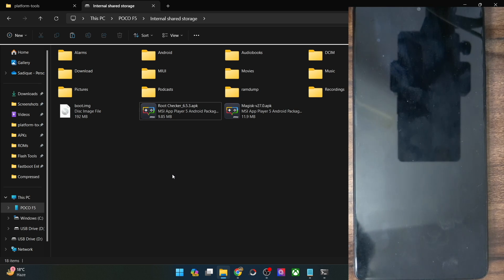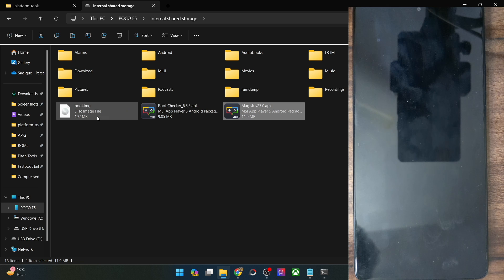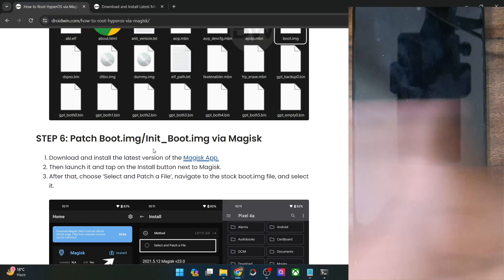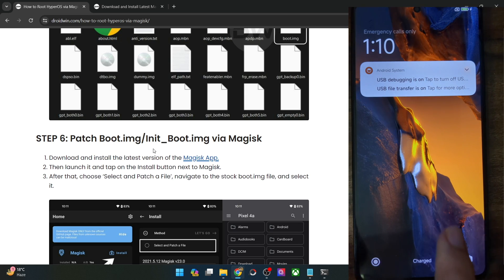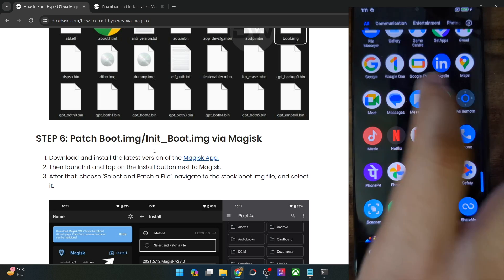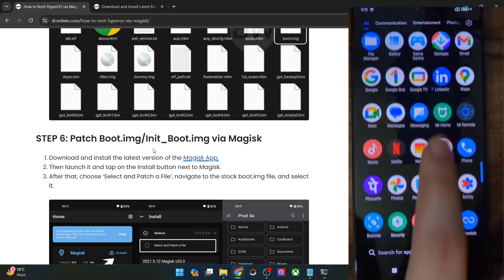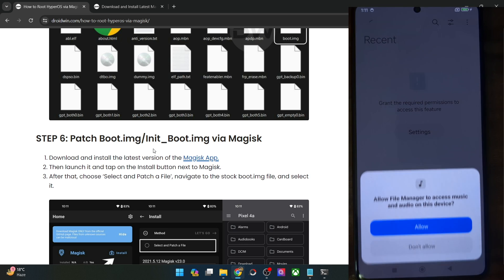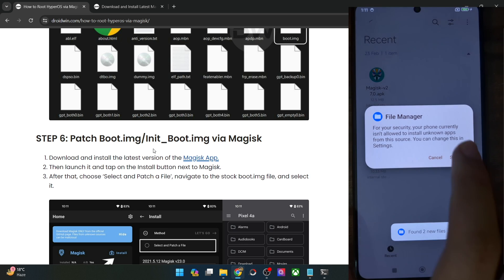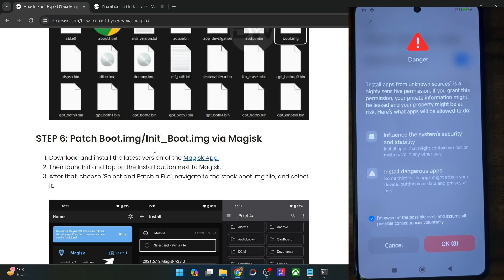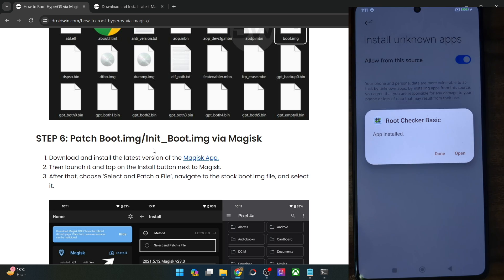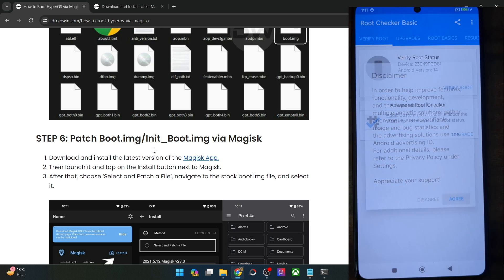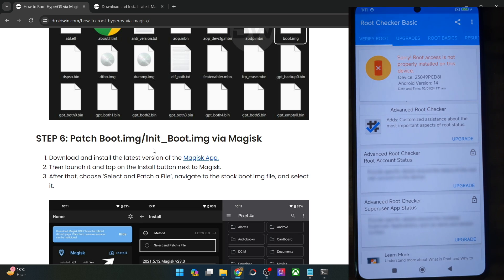At this point you should have both the Magisk APK and the stock boot.img file on your phone. First let me show you that my phone is not rooted. Let me open the Root Checker app — you may install it from the Play Store. Let's wait for it to install. It's now installed; let's launch it, tap on Verify Root. As you could see, my phone is currently not rooted. So let's now proceed ahead and root the phone.